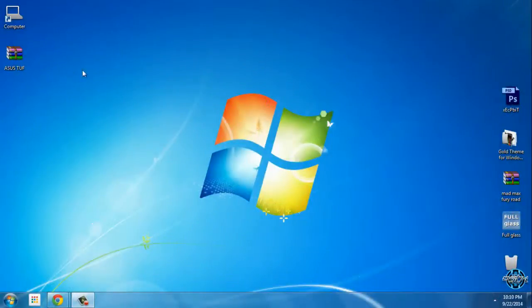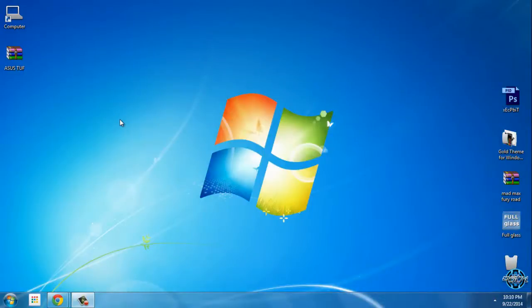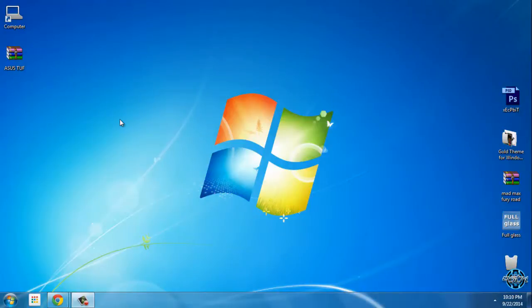Hello everyone. For today I have a really amazing and cool Windows 7 theme. The theme is ASUS TUF.